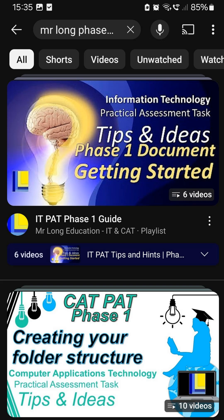So go watch those videos. Make sure that you are getting all the marks for the Phase 1 and lay that foundation for the rest of the year. Good luck, Grade 12s. Hopefully those playlists will help you do it the Mr. Long way.